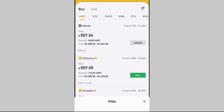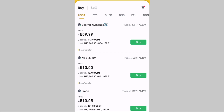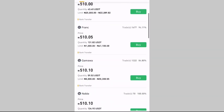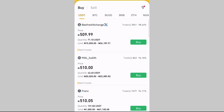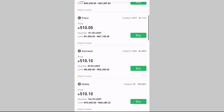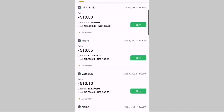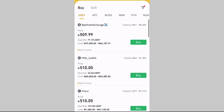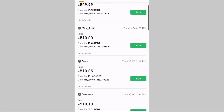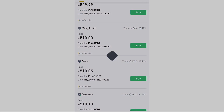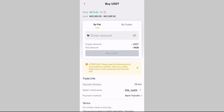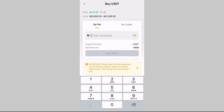Enter 20,000 naira, select your payment method as bank transfer, then click confirm. It will show you all the sellers selling within that range — between 10,000 and 20,000 naira — who can receive payment through bank transfer. You can see various people listed: Be Fresh Exchange, Milk Judith, Frank Gamma, and others. Now it's your decision to choose who you want to trade with. Let's pick Milk Judith.